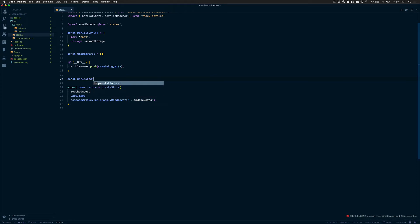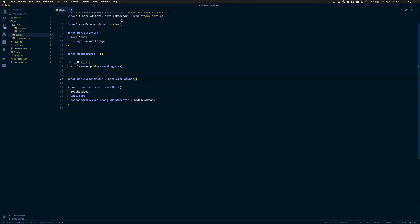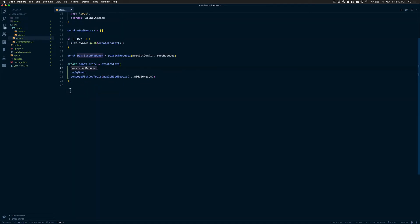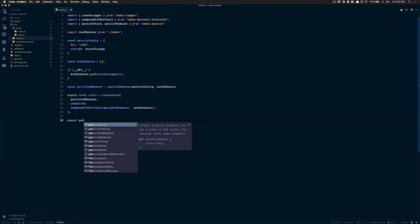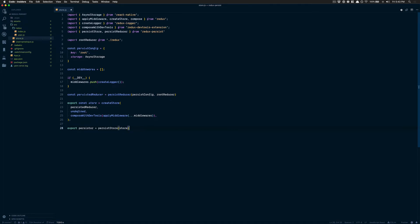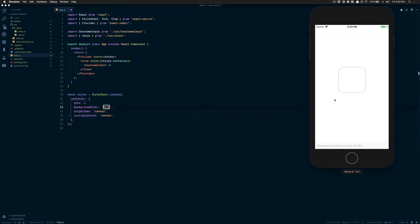After that, it's pretty simple. We just need to create a persisted reducer — a function using persistReducer. This takes two things: the config you just created, and your root reducer. Then I take this persisted reducer and replace my root reducer with it. After that, I create my persist store by wrapping the persistStore function, which just needs to receive the store we just created.